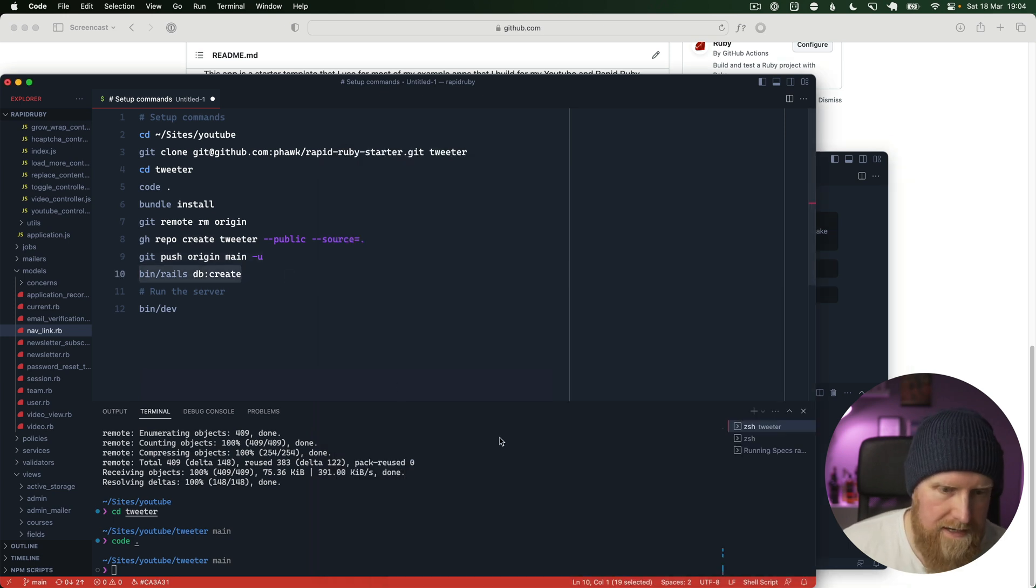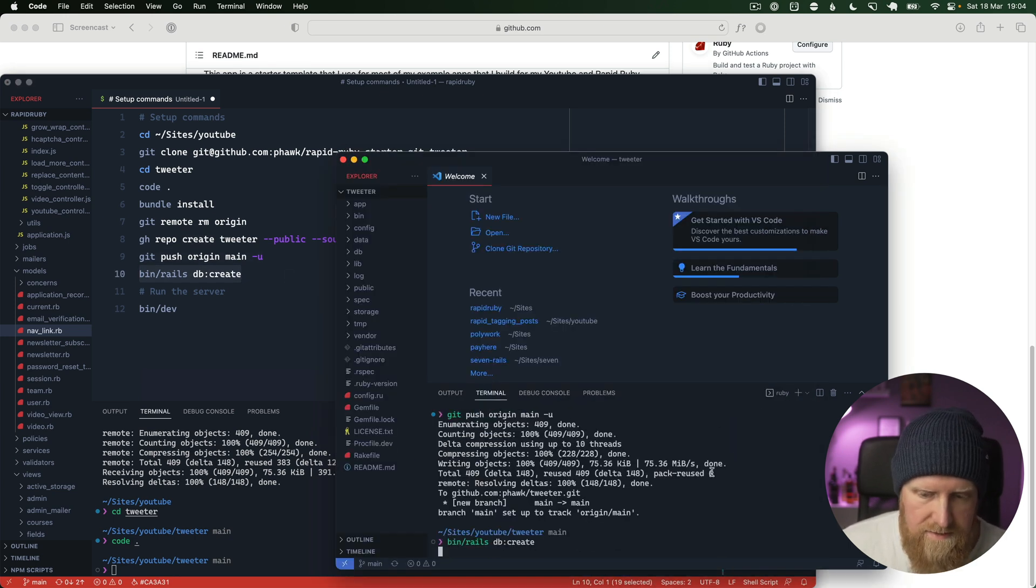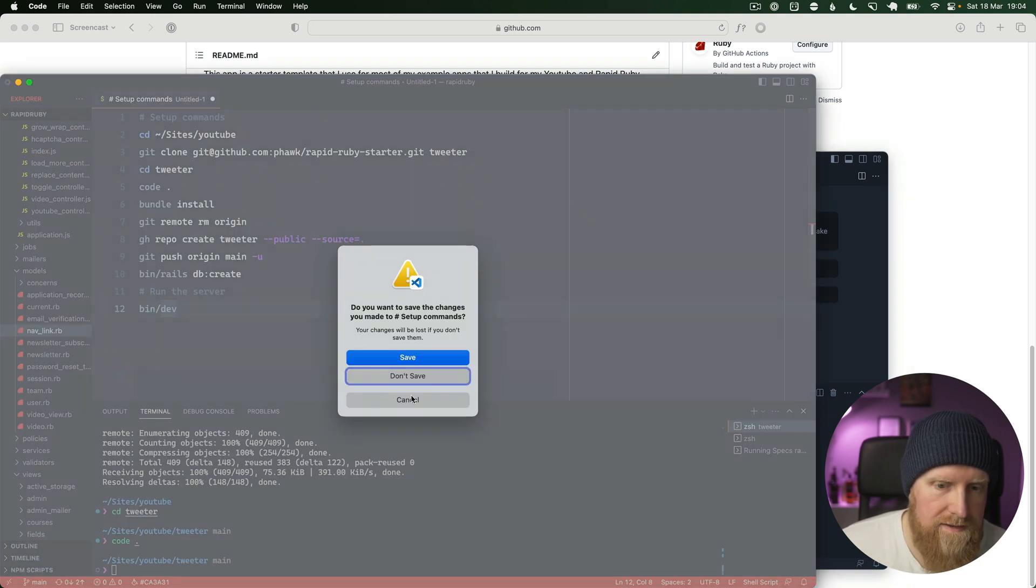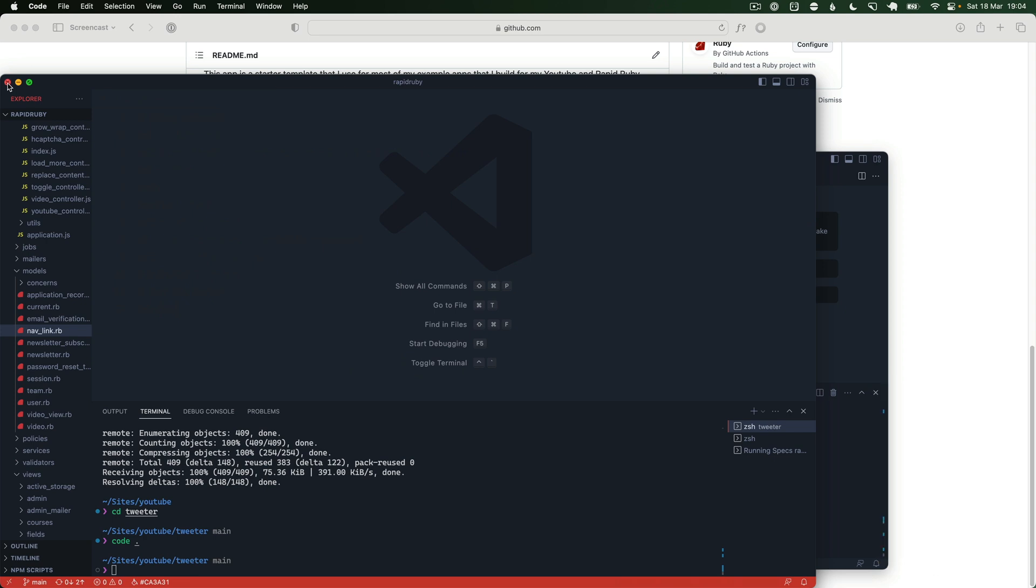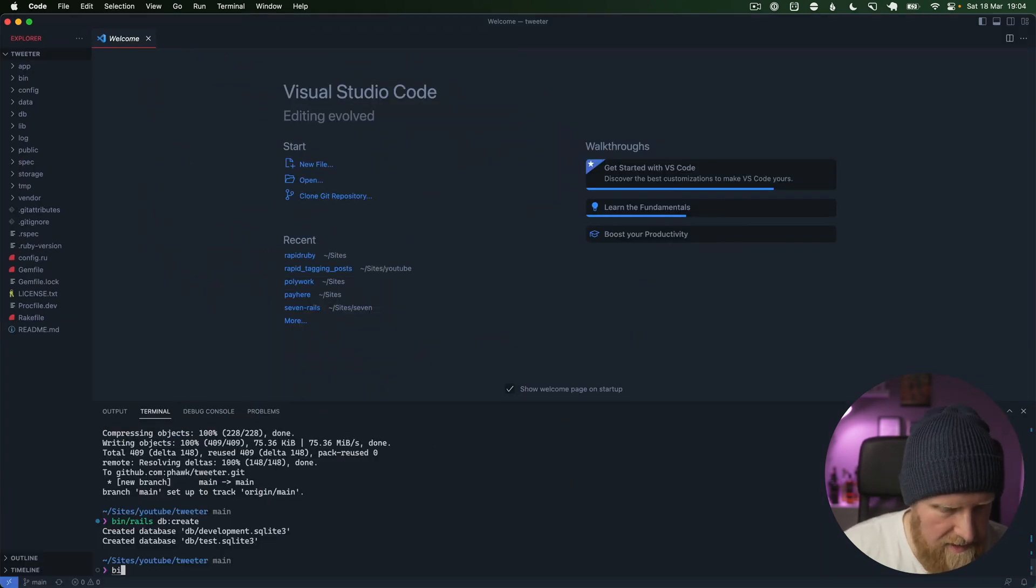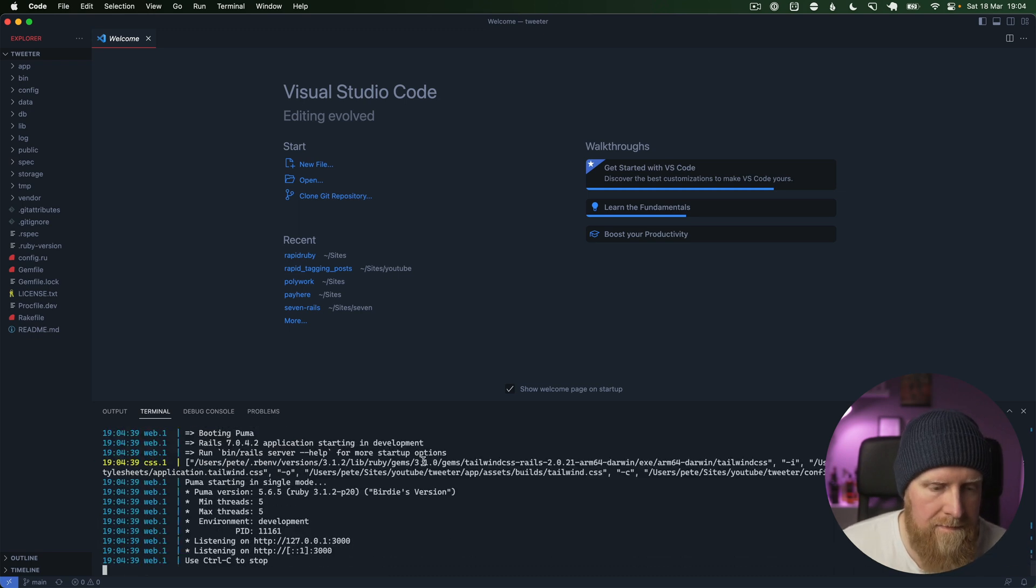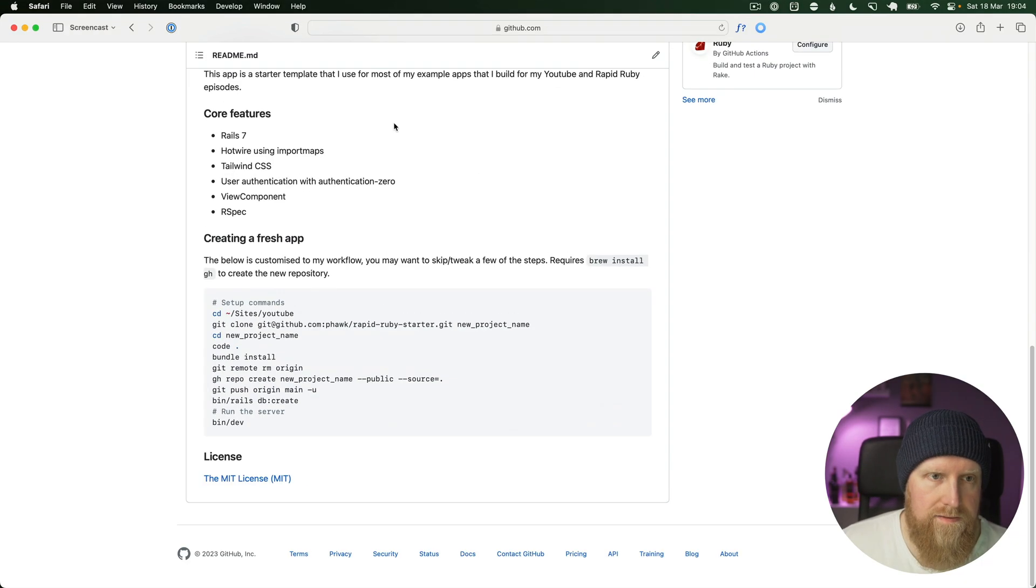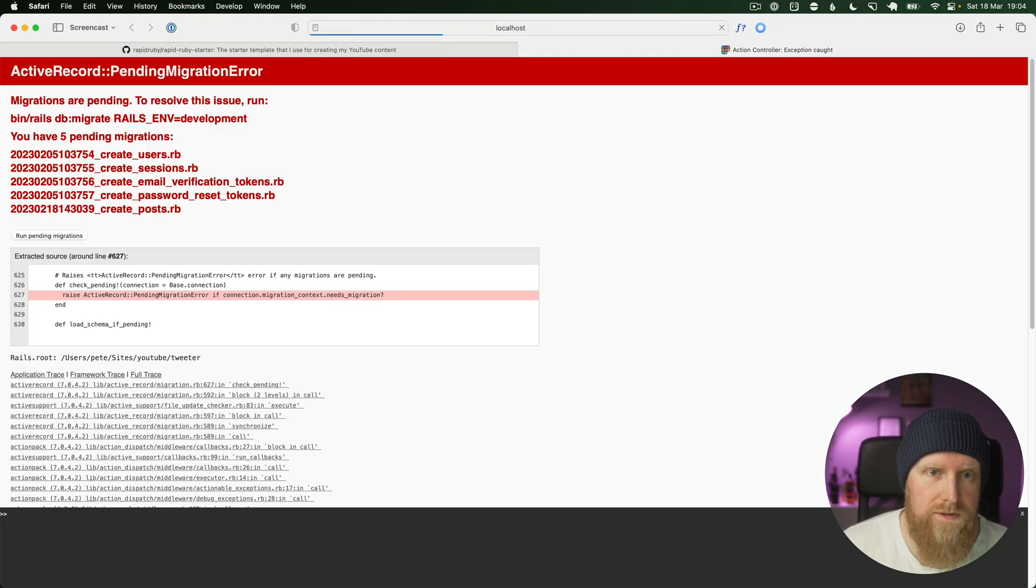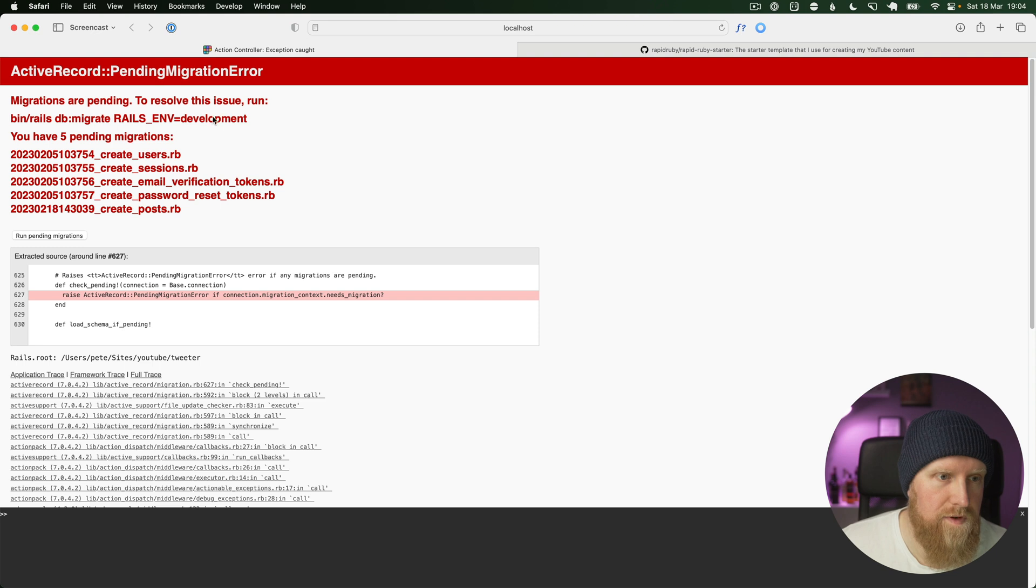The next thing we'll do is create our Rails database and that's everything we need there. Now we have that set up, we can run our bin dev command, and that'll spin up our Rails server. We can go to localhost 3000 and we've got a bunch of migrations to run.